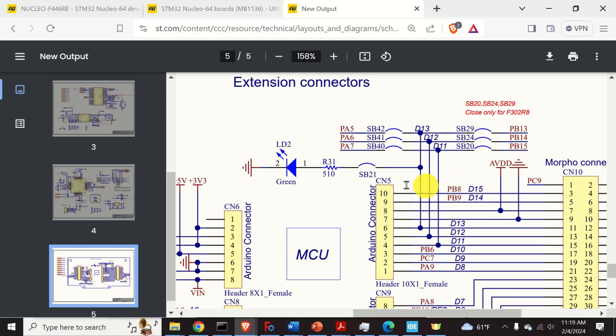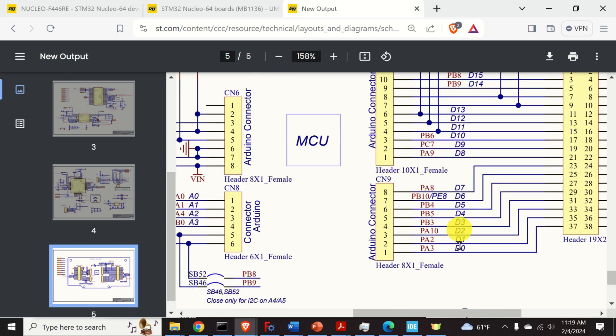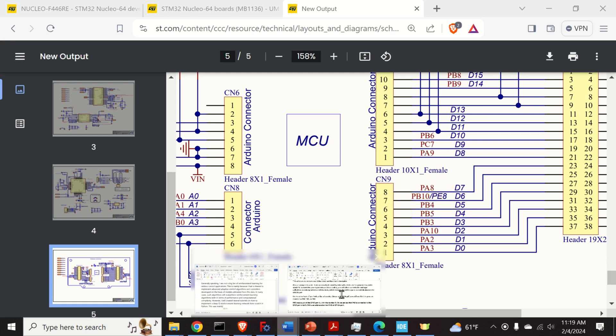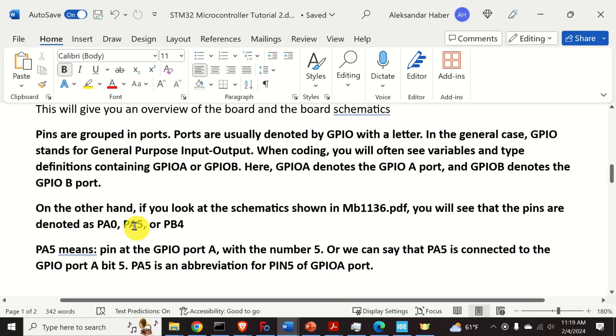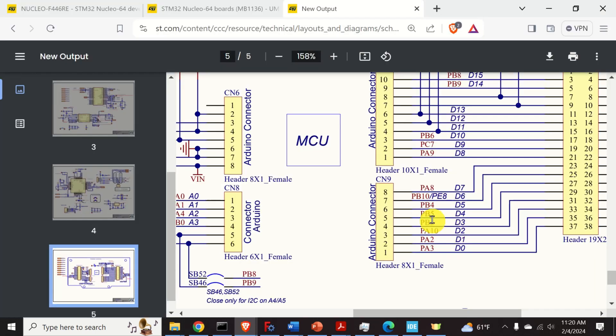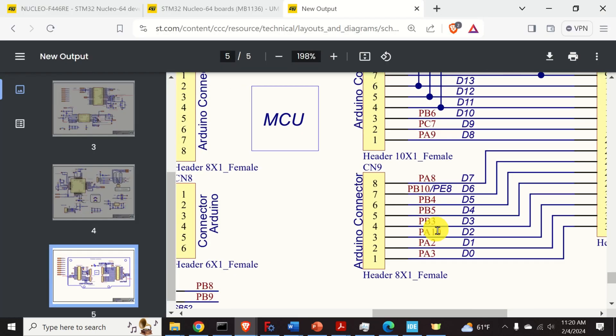Going back to the CAD schematics, you will notice that the pins are denoted by PA5, PA6 or PB3 or PB5. It's very important to properly understand this notation. PA5 means the following: This is the pin at the port GPIOA with the number 5, or we can say that PA5 is connected to the GPIO port A bit 5. Similarly, PB3 means that this pin is connected to the GPIO port B with the pin number 3.